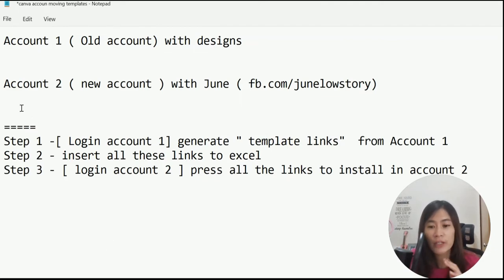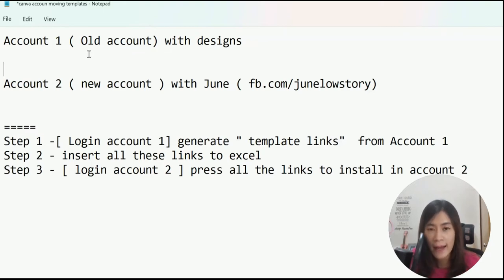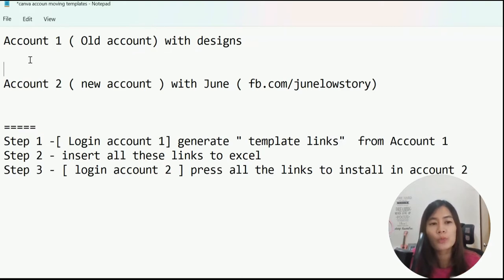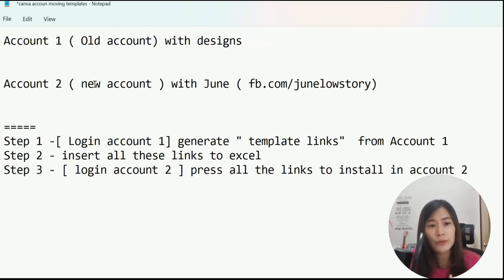In this video I'm going to explain the steps involved. There will be two accounts that you have available. The first account will be your old account with your old designs — all the templates — but you wish to move to a brand new Canva account under a brand new account email. Account two is the new account.